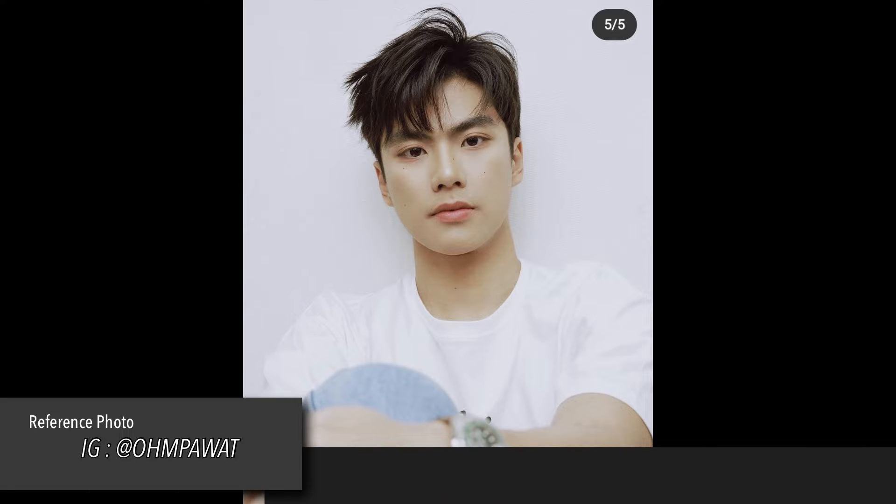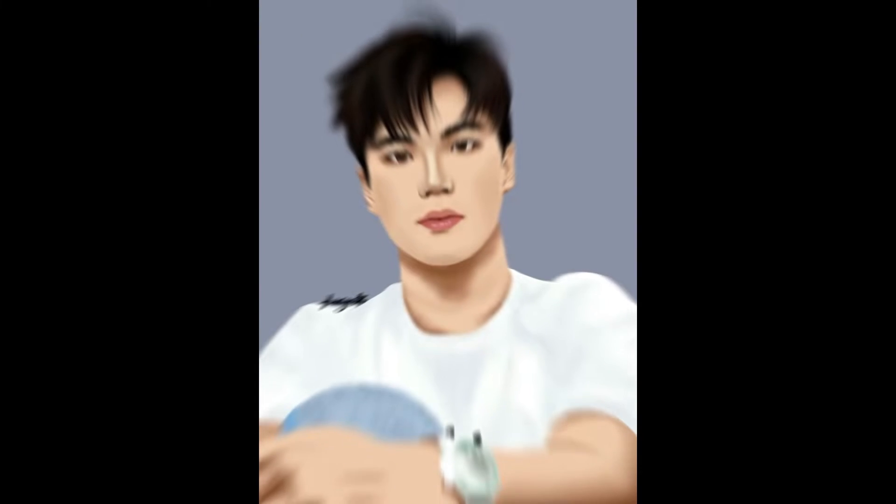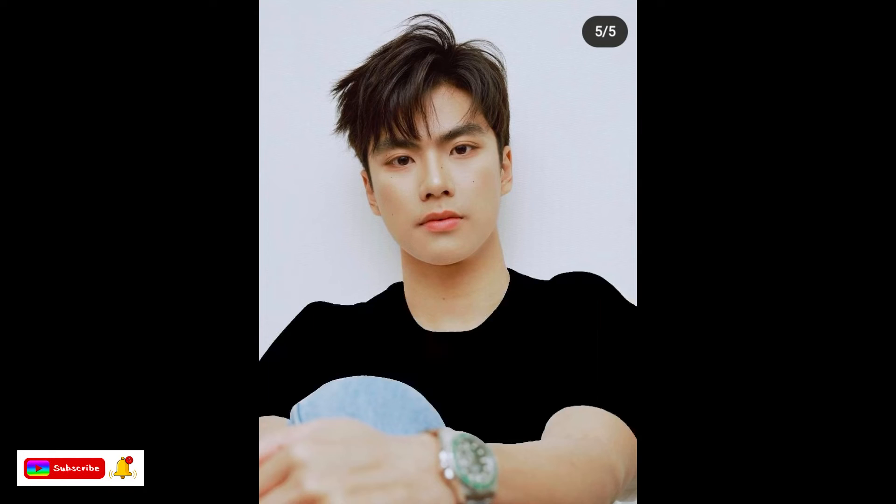Hello guys! For today's video, the reference photo is Ompawat from the BadBaddy series. I started tracing the outline of my reference photo, then filled it with color with a ratio of one part of the drawing to one layer. Then I added another layer for facial features as a guide.